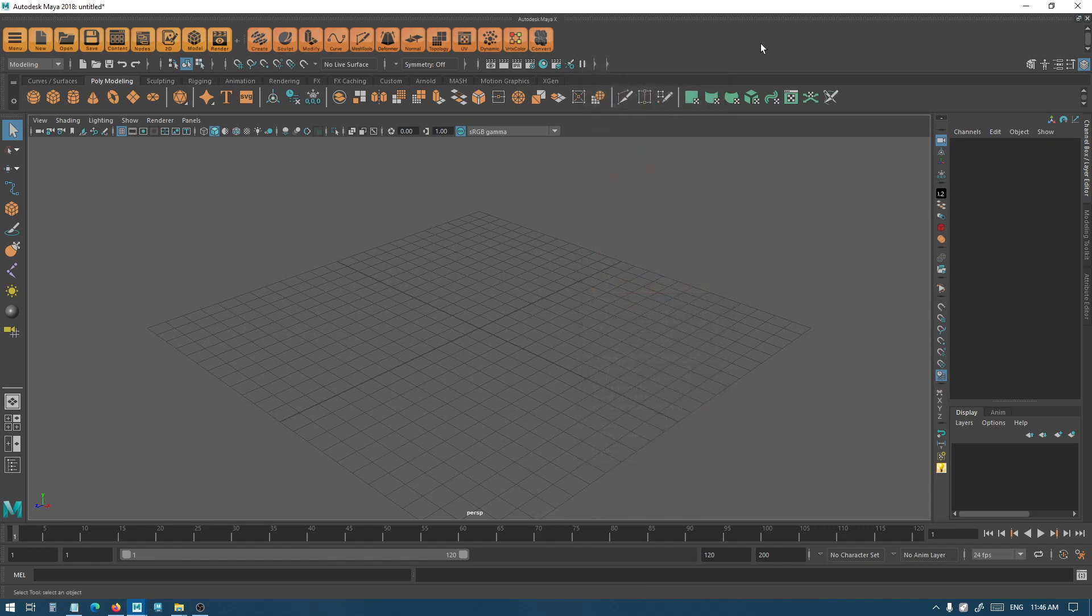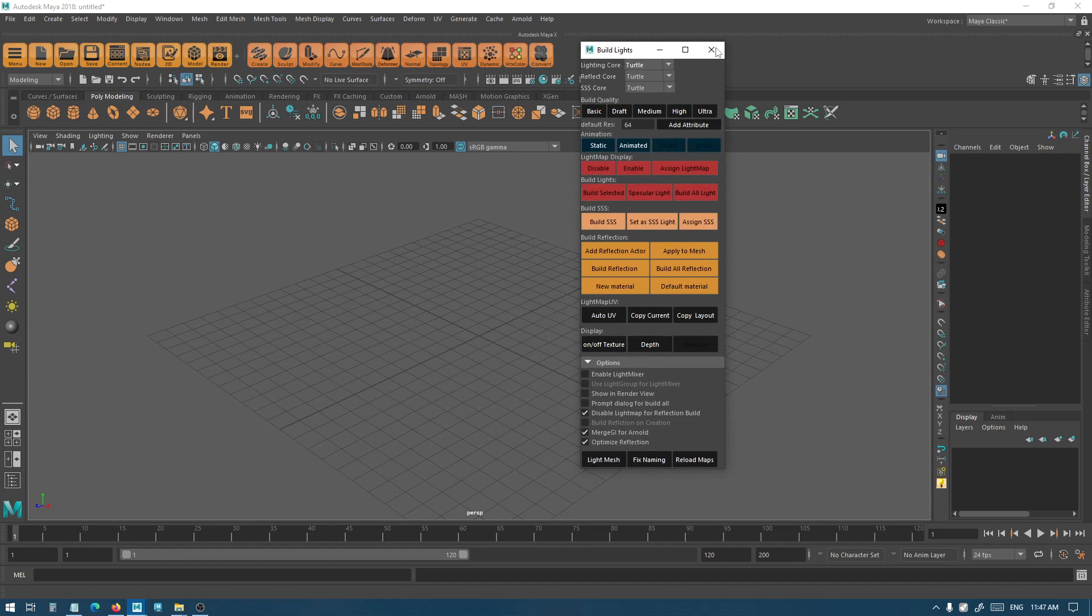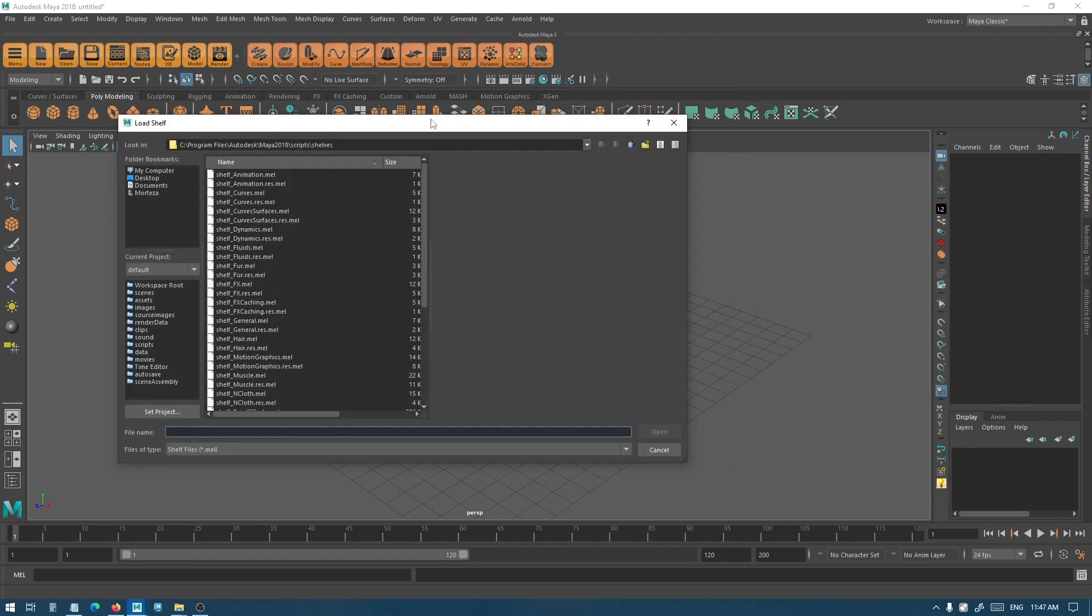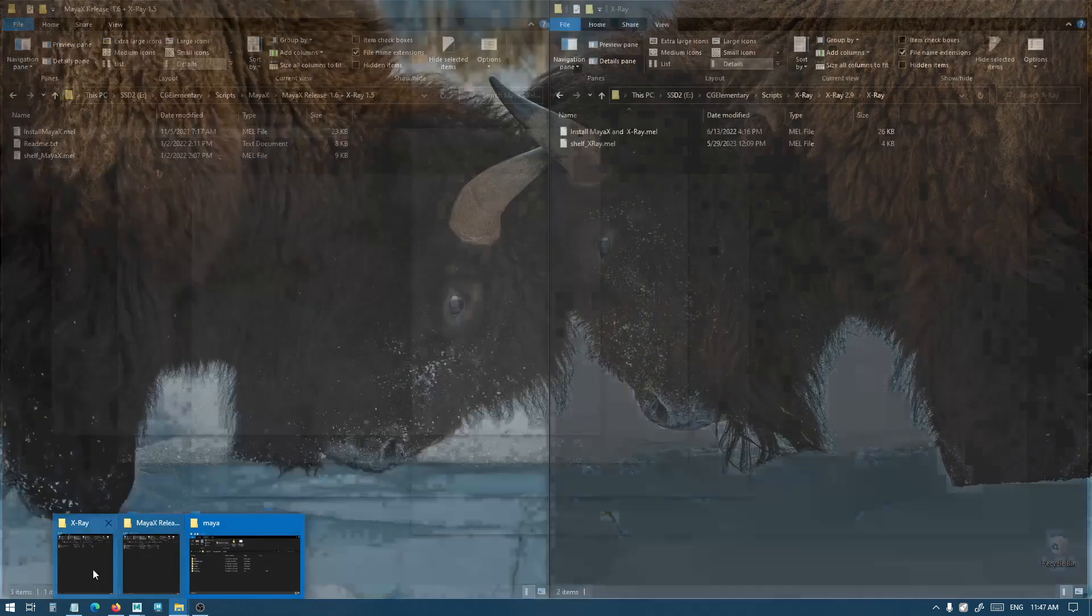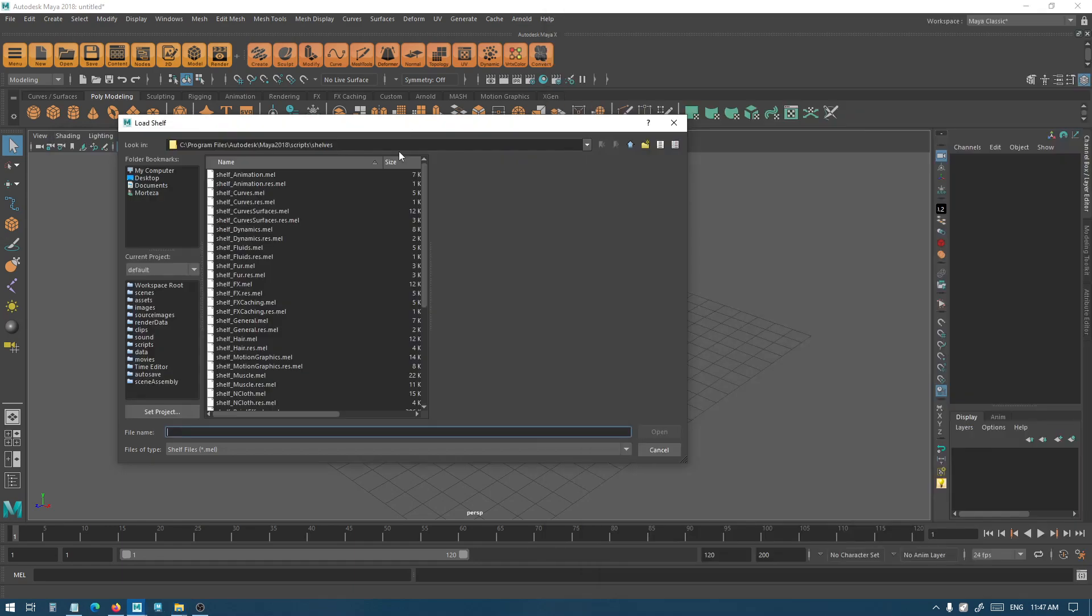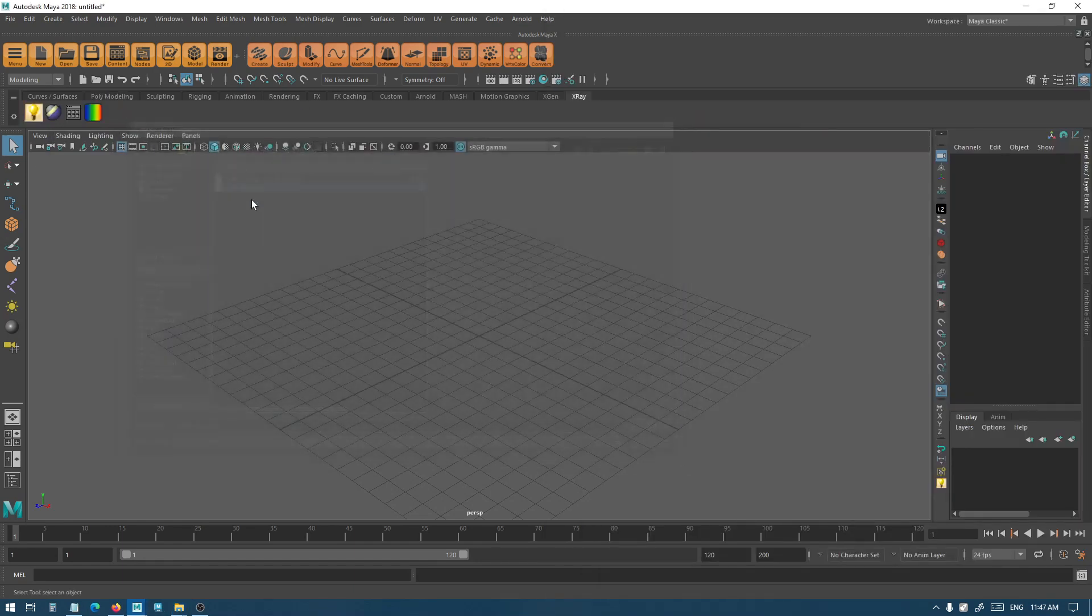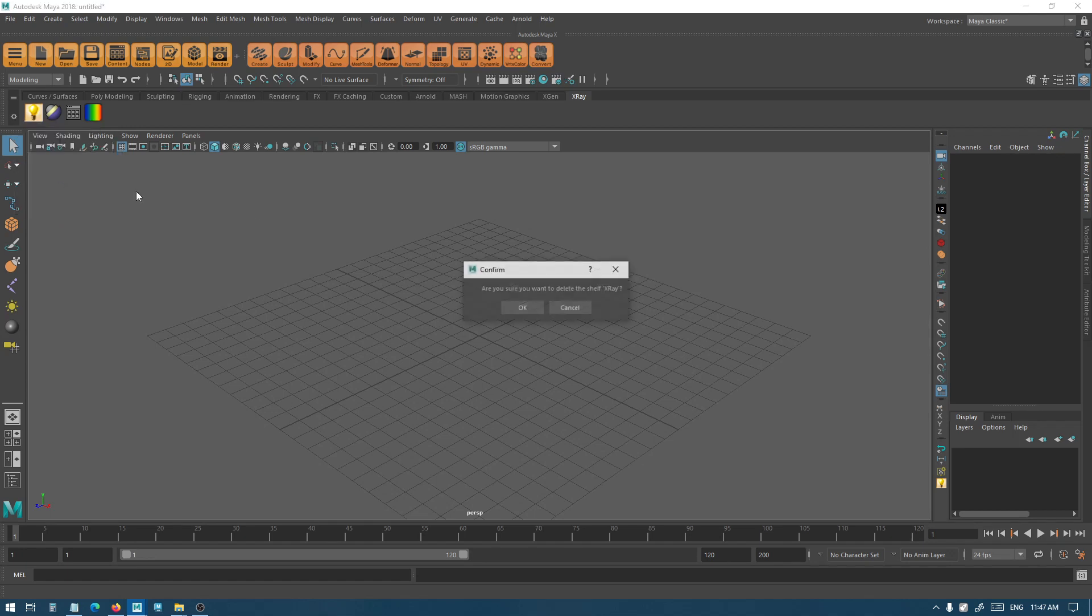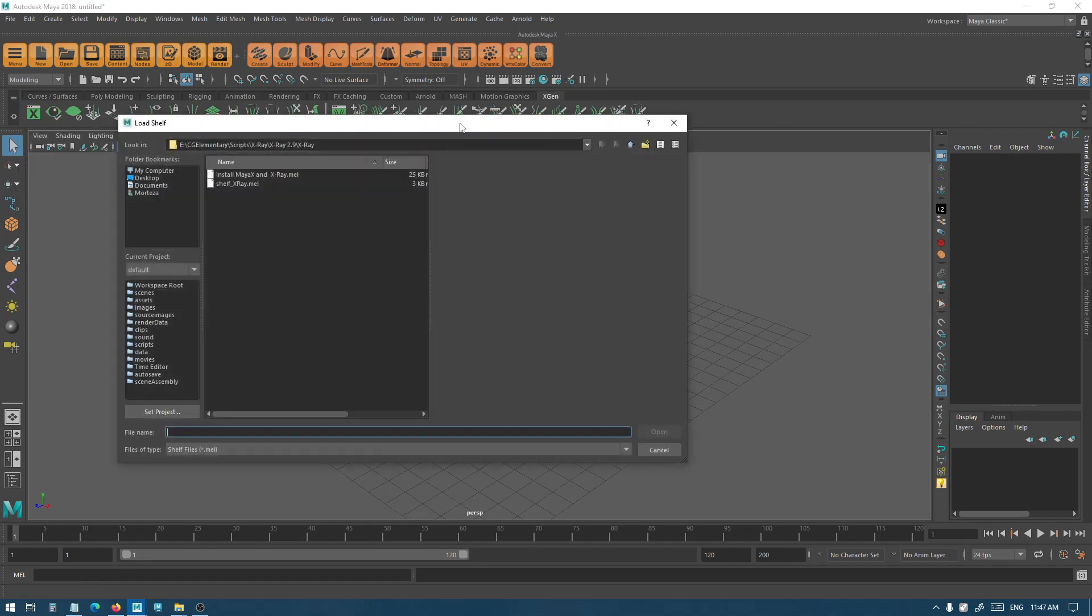If you don't have Maya X and you only have X-Ray, you probably need to load the shelf to access the X-Ray window. For that you need to load the shelf, go to this directory, and just load the shelf file. That's it. If you have an old X-Ray shelf, you can just delete it first and then load the new shelf from X-Ray 2.9.